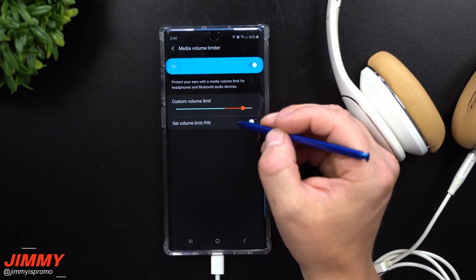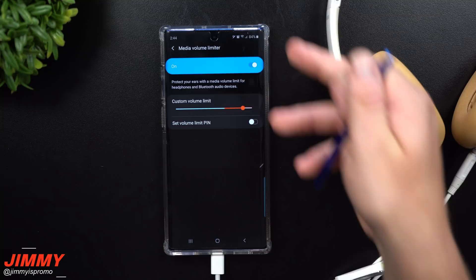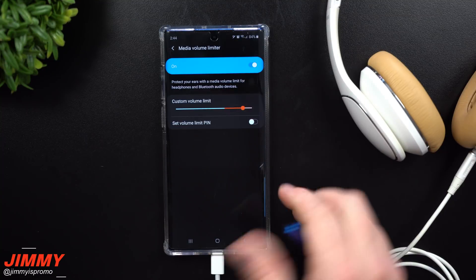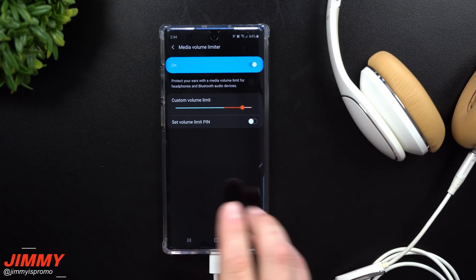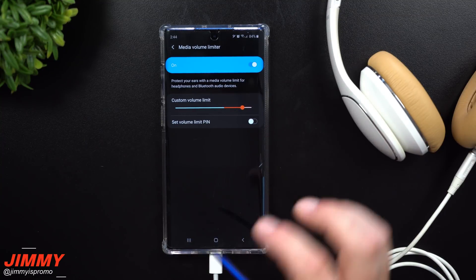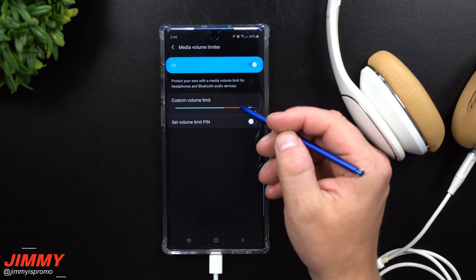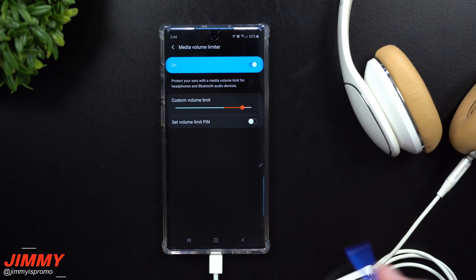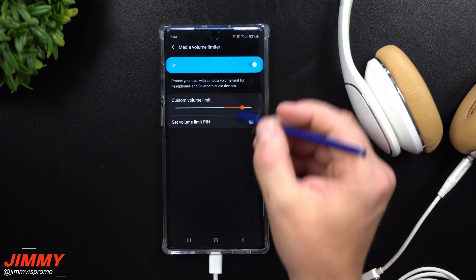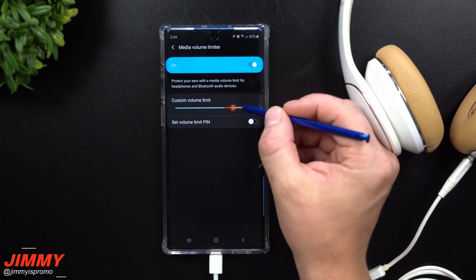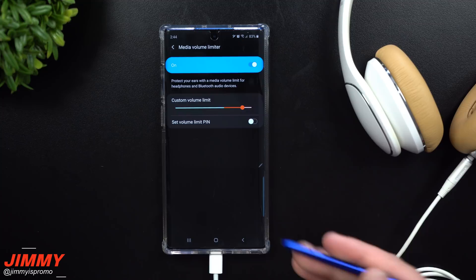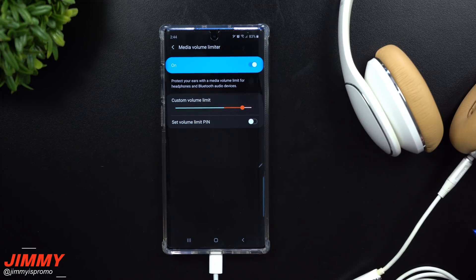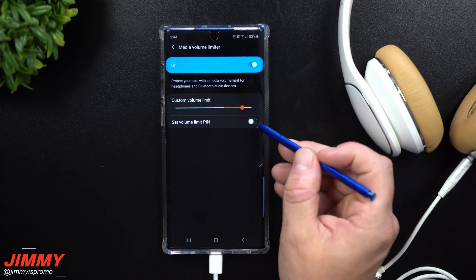If you listen to anything through the phone's speakers, this setting has no impact on that. It's just a way to protect your ears, because it could be something super loud in your car or a headset that could damage your hearing. You just go through here and set what volume limit you want.